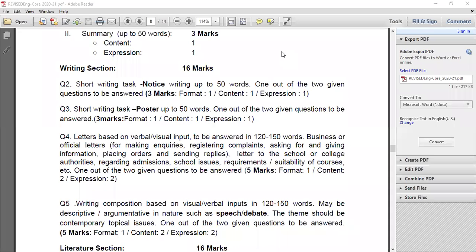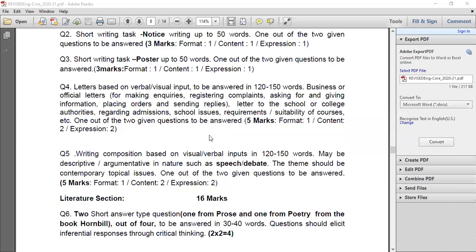Part B question number three is a short writing task on poster making, also for three marks. One out of two given questions to be answered. We have shared the format and material. The marking is the same: format one mark, content one mark, expression one mark.